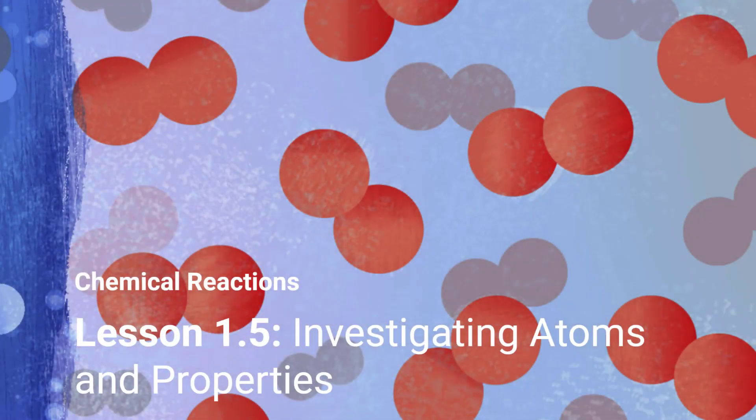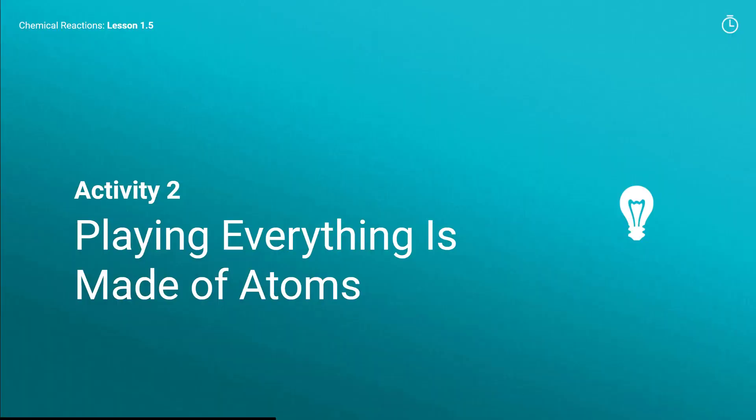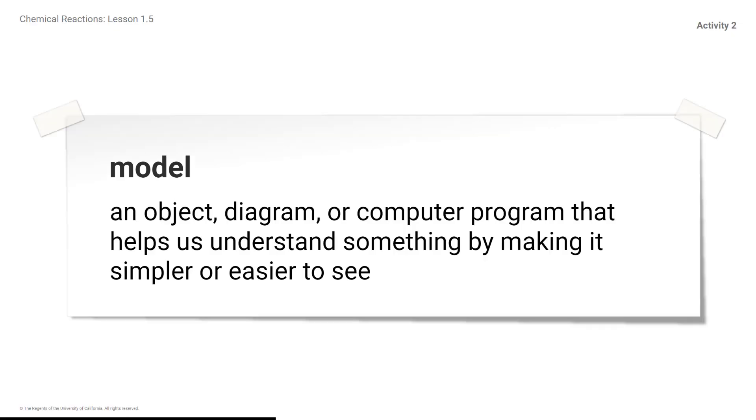Chemical Reactions Unit Lesson 1.5 Investigating Atoms and Properties. Activity 2: Playing Everything is Made of Atoms. A model is an object, diagram, or computer program that helps us understand something by making it simpler or easier to see.